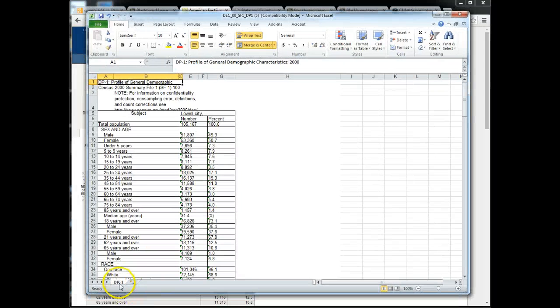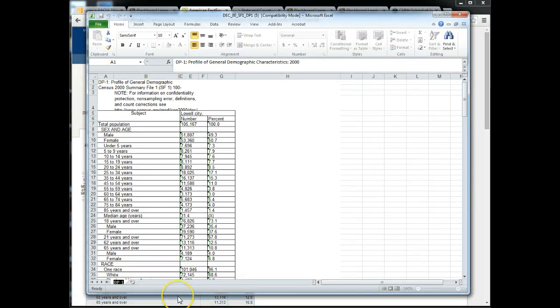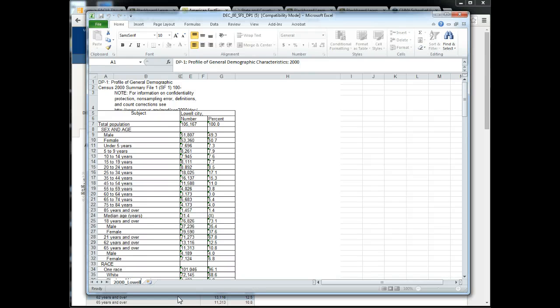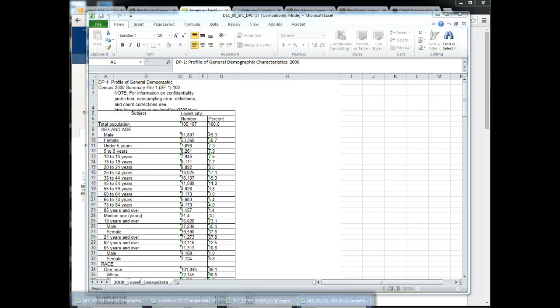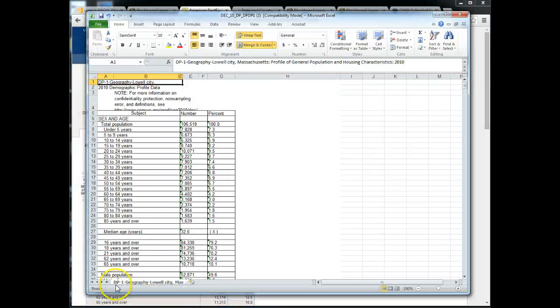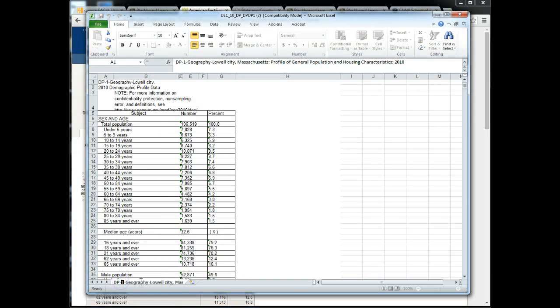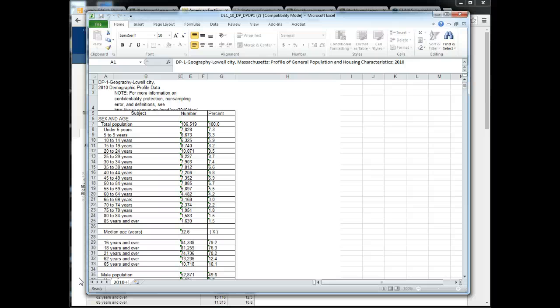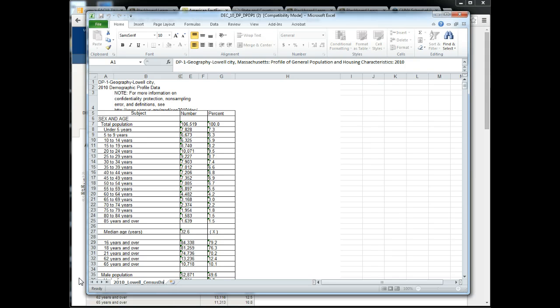Again enable editing and that will allow you to work with the file. What I would do in this case is I would double click the tab and call this 2000 underscore Lowell census data. Now I will also go back to the 2010 and call it 2010 underscore Lowell census data.